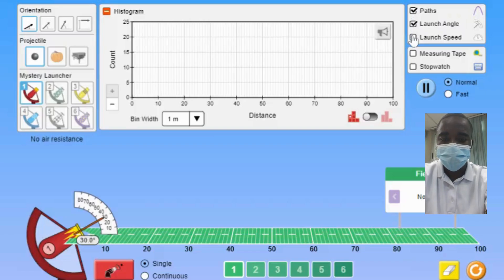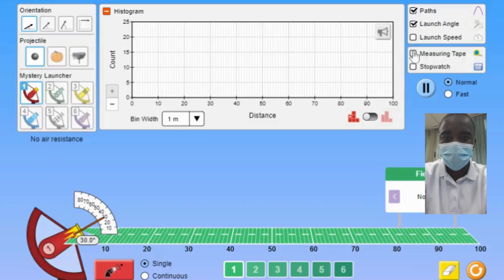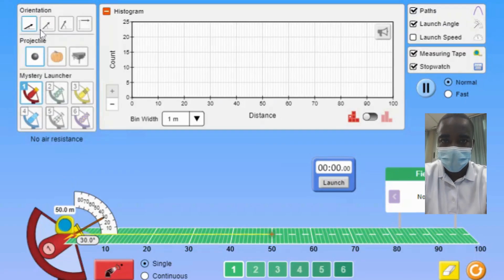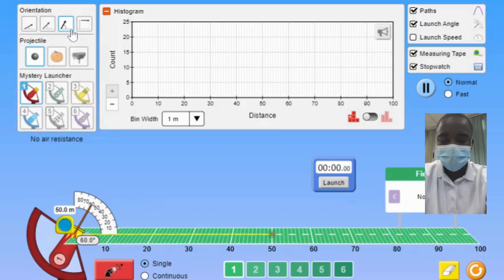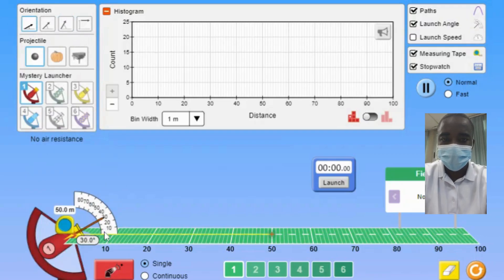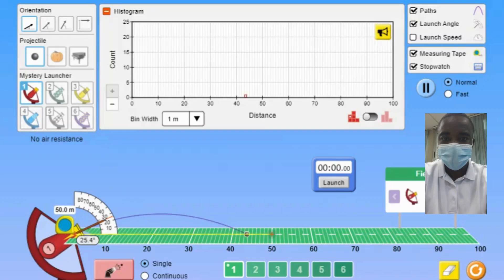The Projectile Data Lab simulation is an interactive educational tool designed to help students understand and explore the principles of projectile motion through hands-on data collection and analysis. This simulation provides a comprehensive platform for investigating the variability, sources, measures, and sampling aspects of projectile motion, making complex concepts more accessible and engaging.